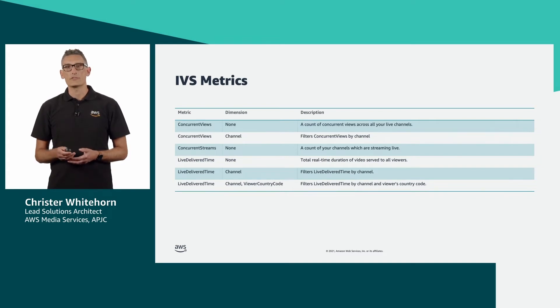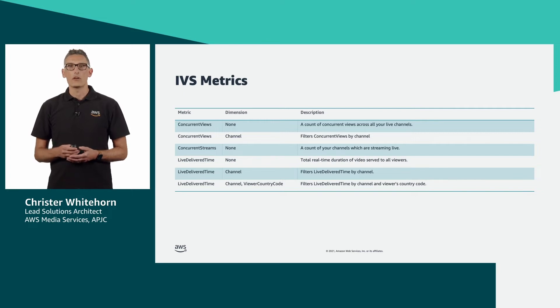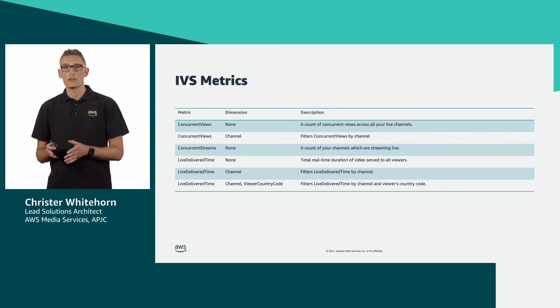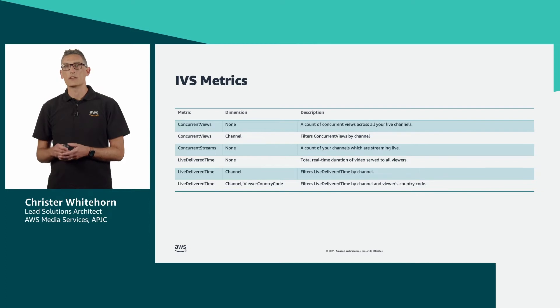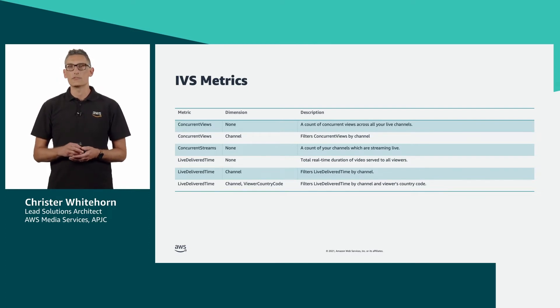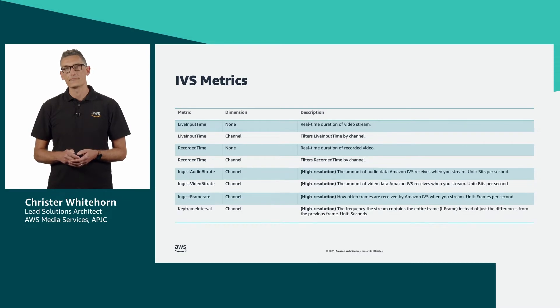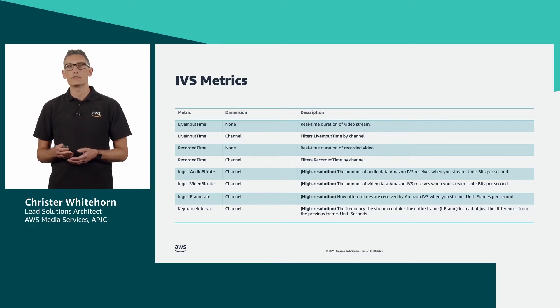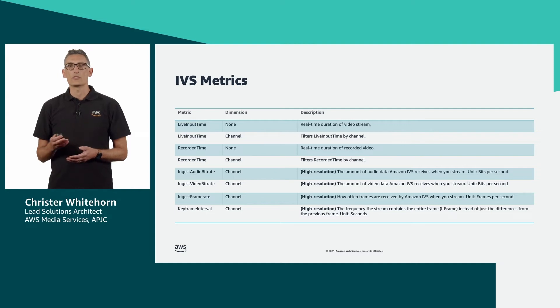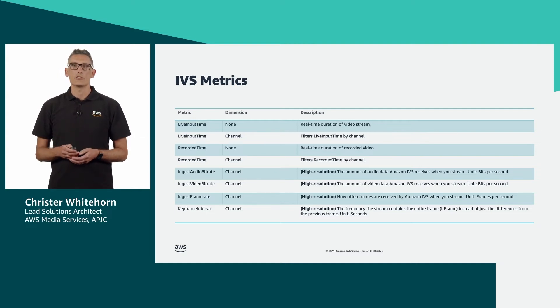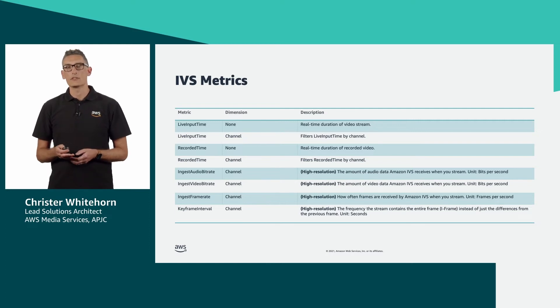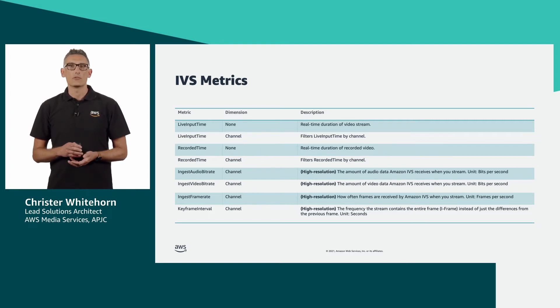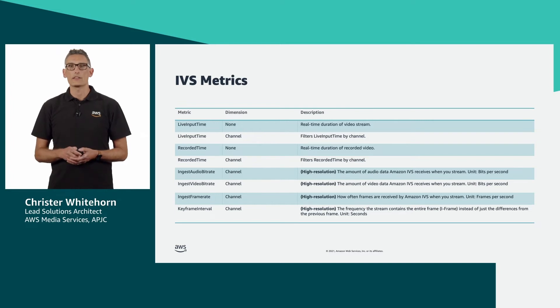There are similar metrics for live delivered time, although as well as reducing scope to report on a specific channel, you can also specify a two-digit ISO country code allowing you to dashboard the number of hours delivered across various geographies. Then we have live input time relating to the duration the service receives valid input video and recording time reporting the duration of recorded video if you are writing your live streams to Amazon S3. As before, there is a metric that covers all channels and one that allows you to break down figures for unique channels.